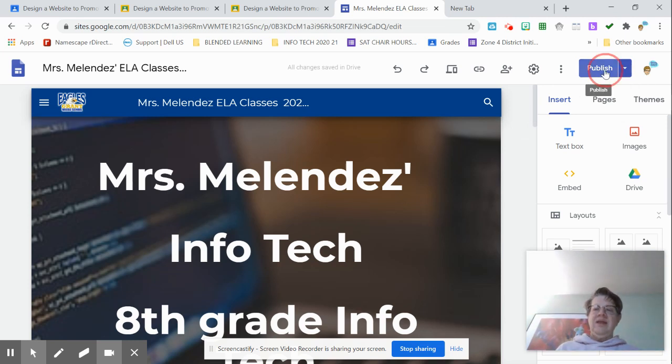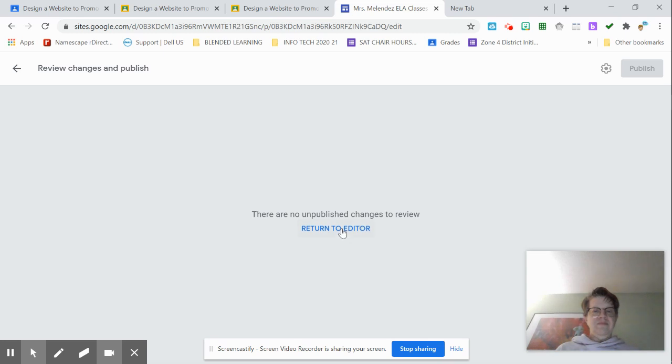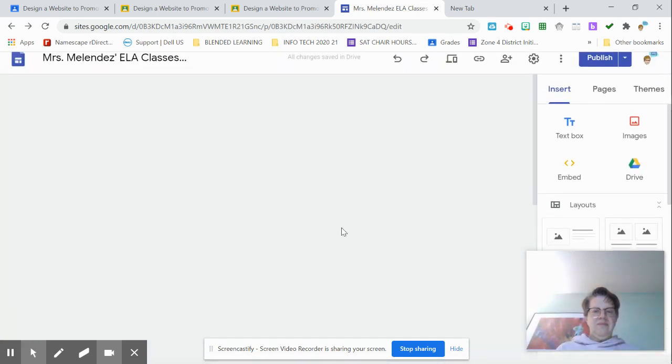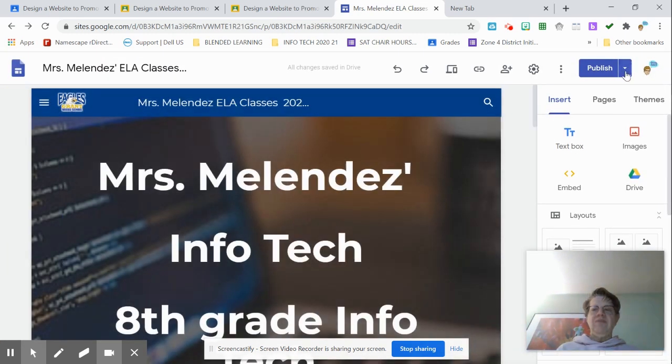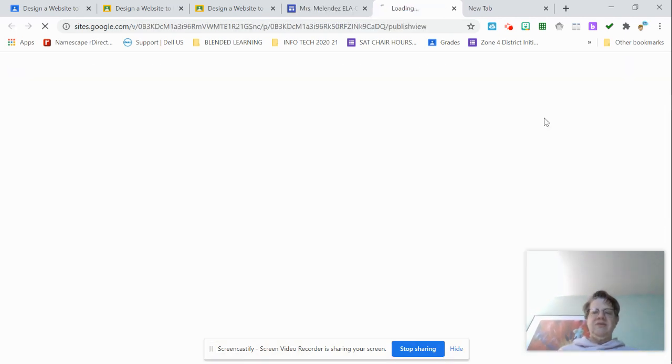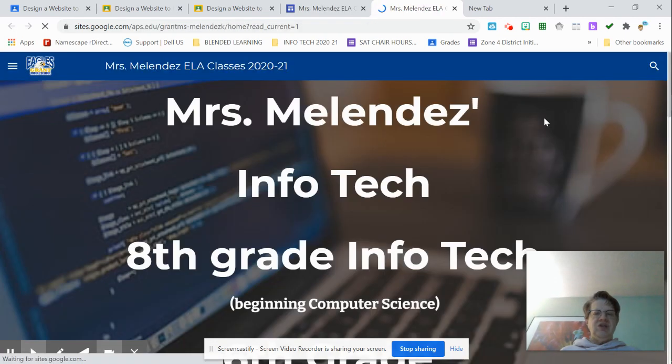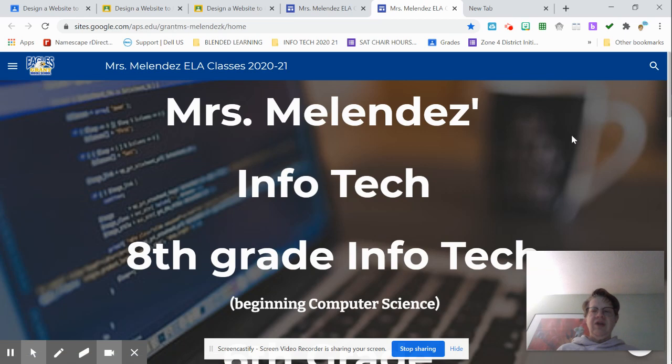So when I click publish. Okay, so I've already published this, so I'm just going to view the published site, show you what it looks like published. And here it is.